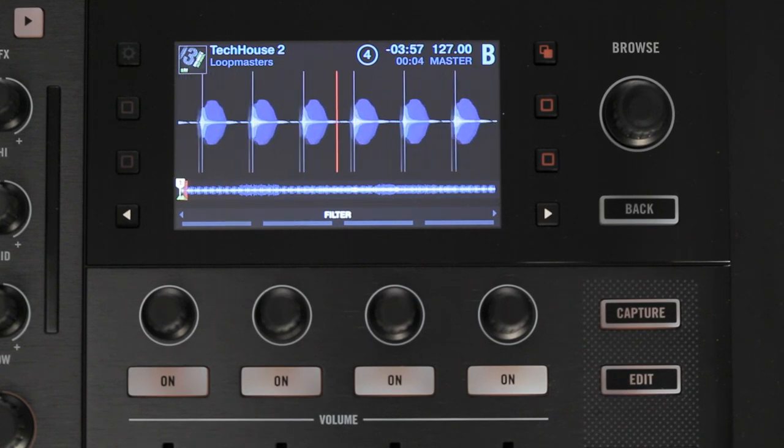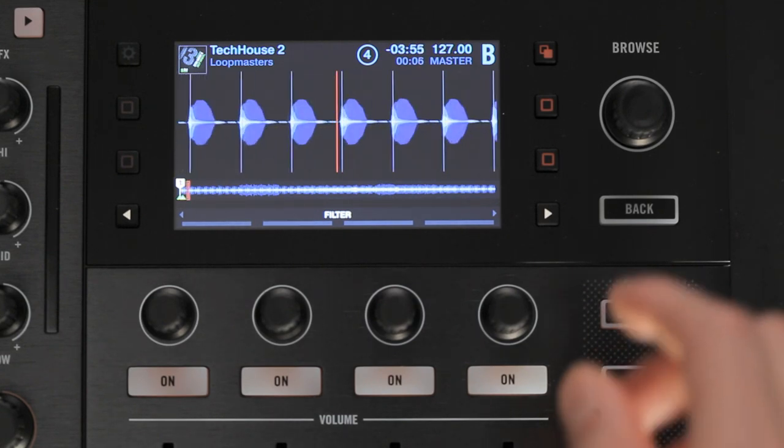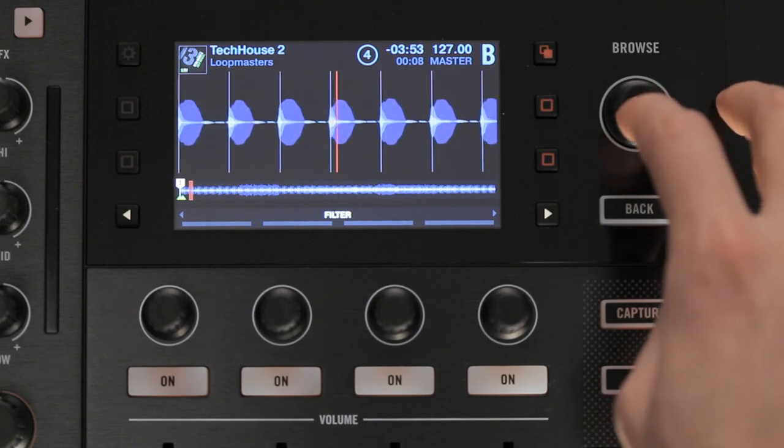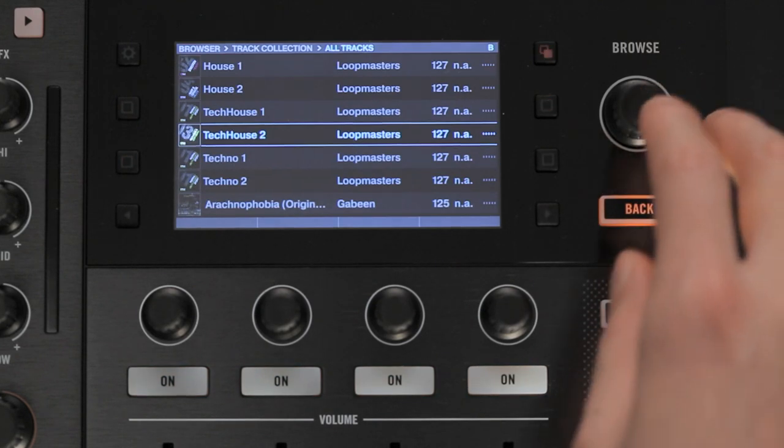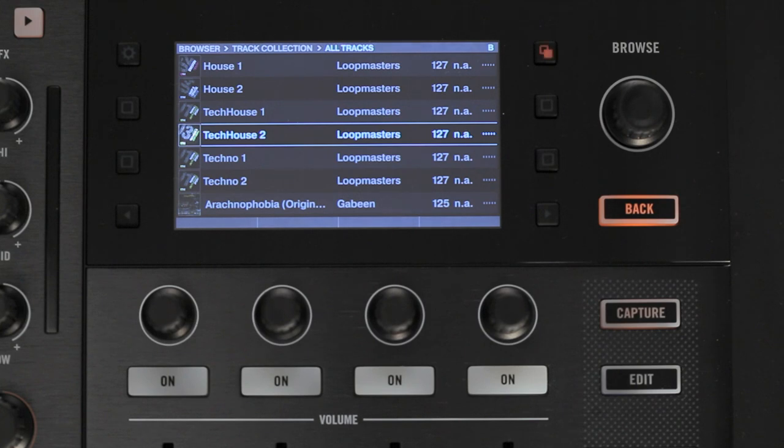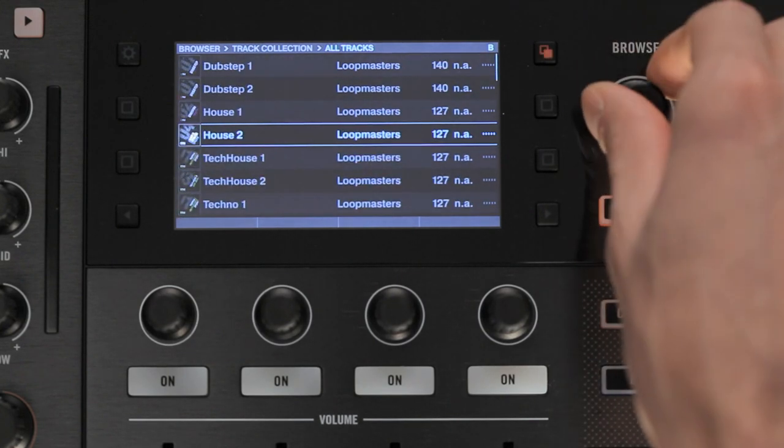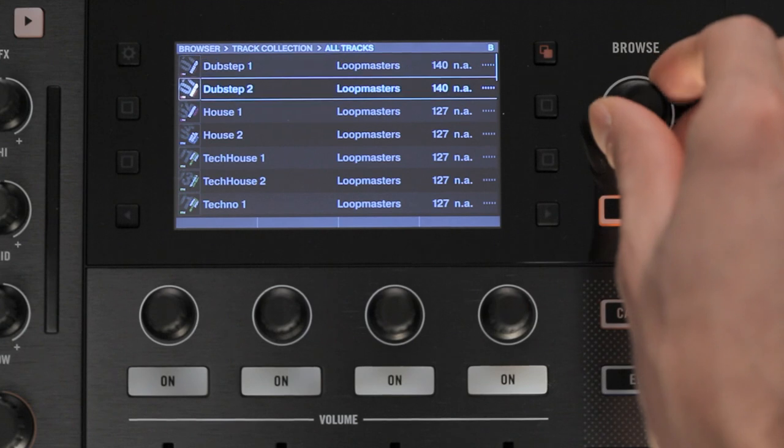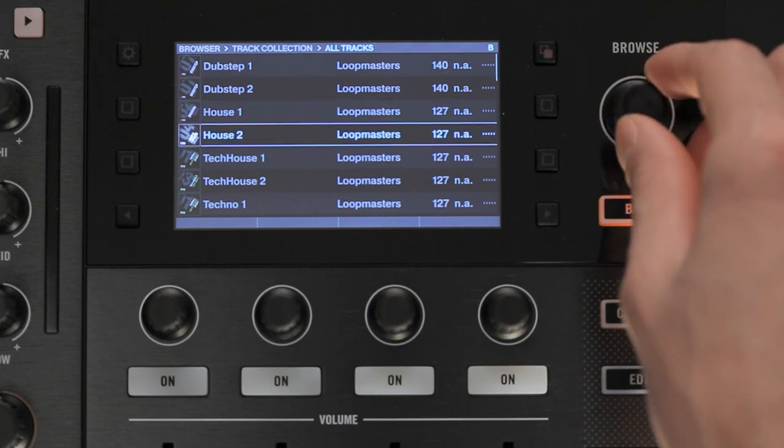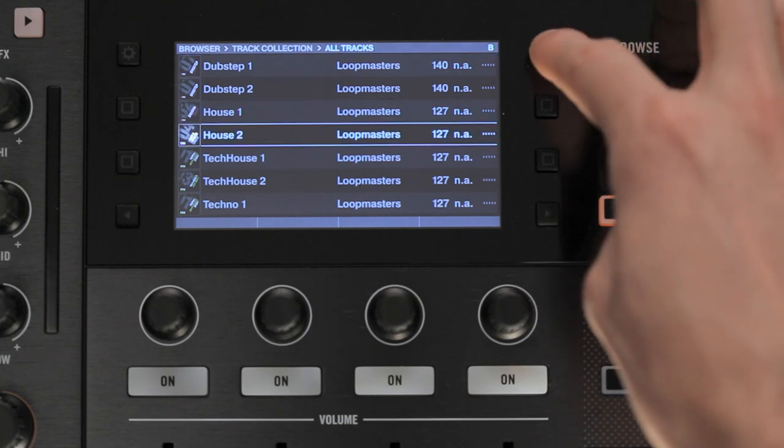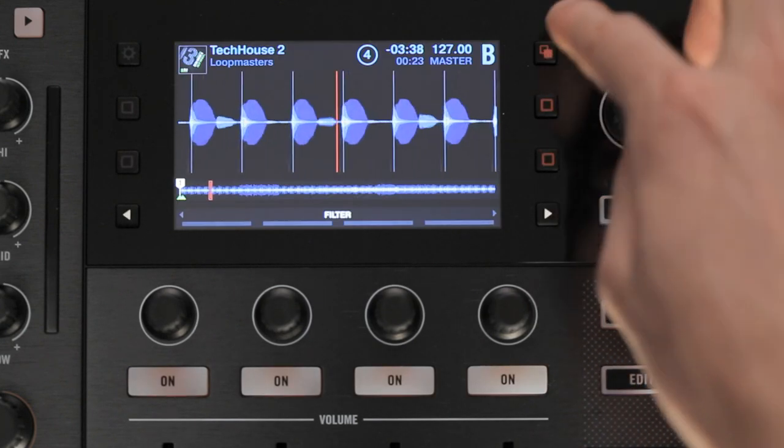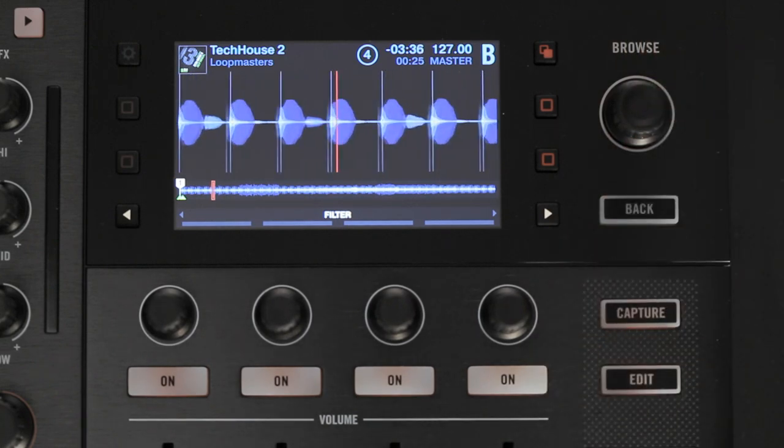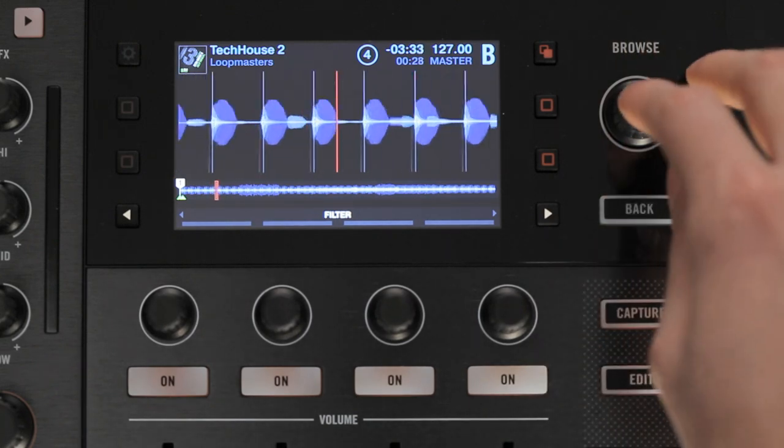Note that while the track is playing, you can toggle back to Browse View by pressing the Browse Encoder again. The track will continue playing as you navigate your folders. If you wish to return to the track view on your hardware display, press the View Toggle button. Alternatively, you can press and hold the Back button.